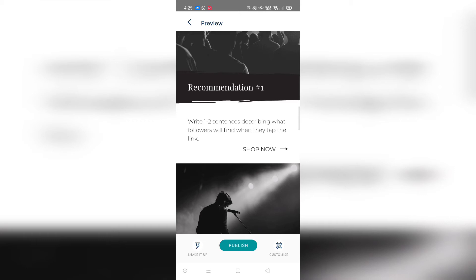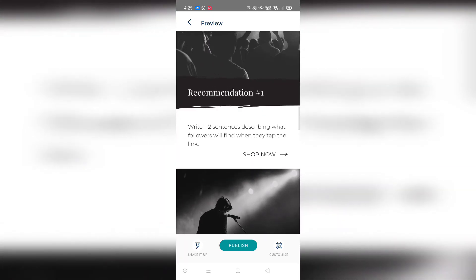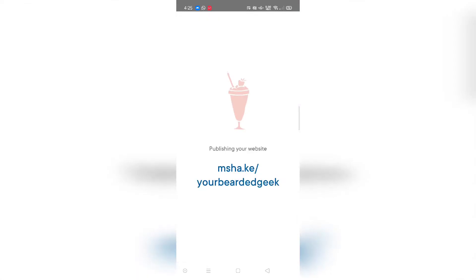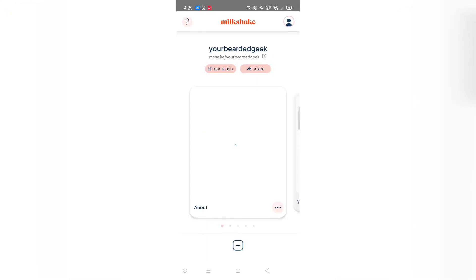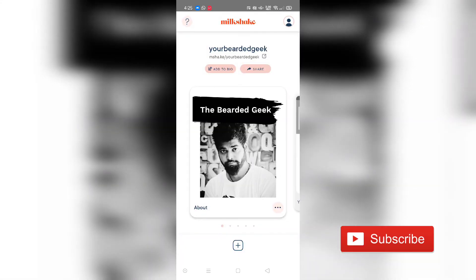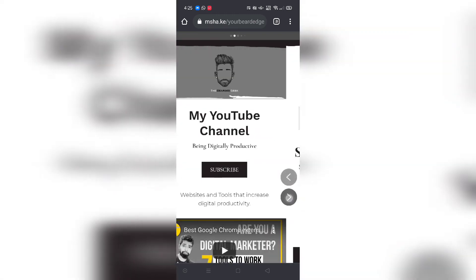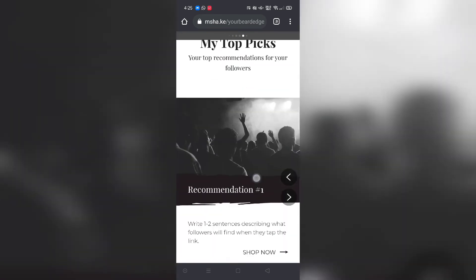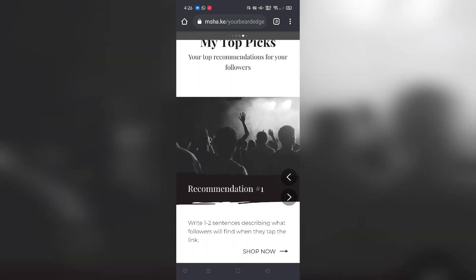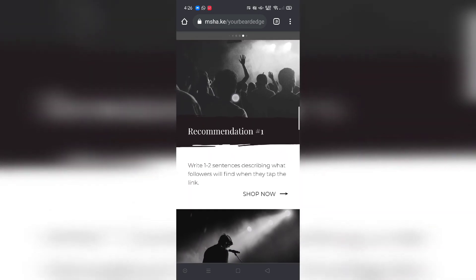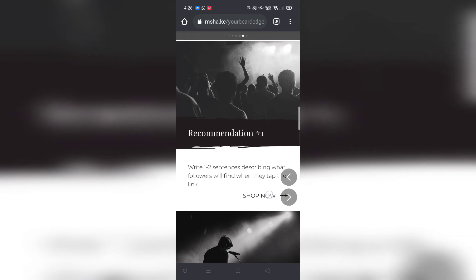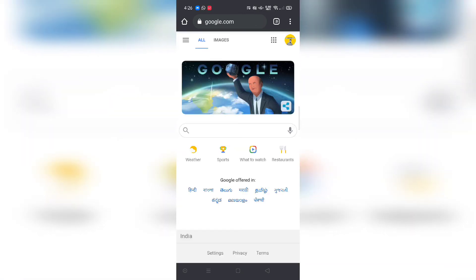Right now it's not published so clicking won't redirect anywhere. I'll click the publish button. It takes a moment to publish — and it's published. Click the done button below and it will update. Going to my Milkshake website, this is the card I just added. Here is where your image appears, here is the description, and when your user clicks 'shop now' they get redirected to that particular link.